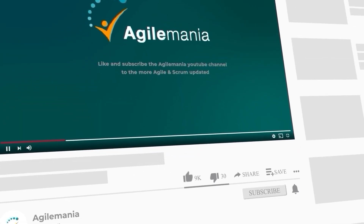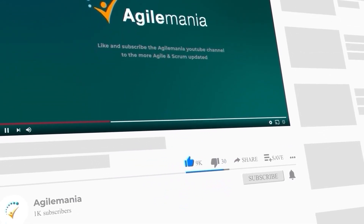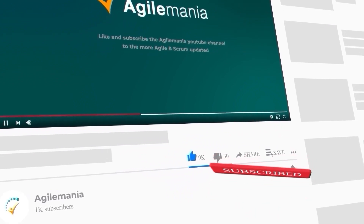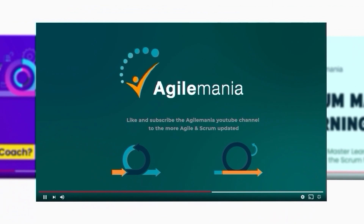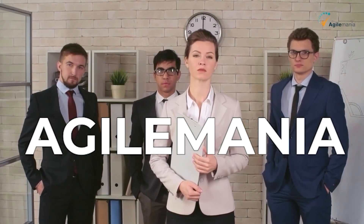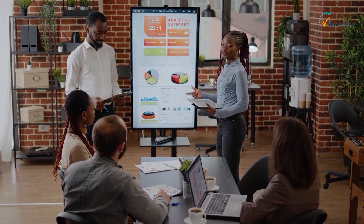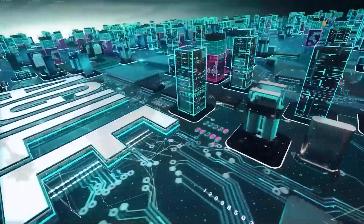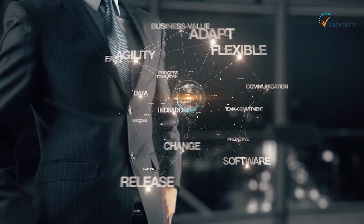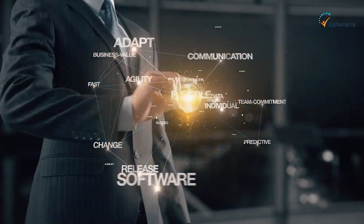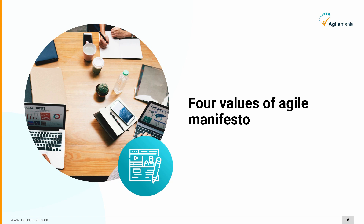If you like the video, please like and subscribe to the Agile Mania YouTube channel. Agile Mania is a team of passionate professionals with years of experience, focused on consulting organizations in transforming businesses with digital and agile. We play a key role in accelerating your digitization journey and help you navigate to a highly functioning agile culture.